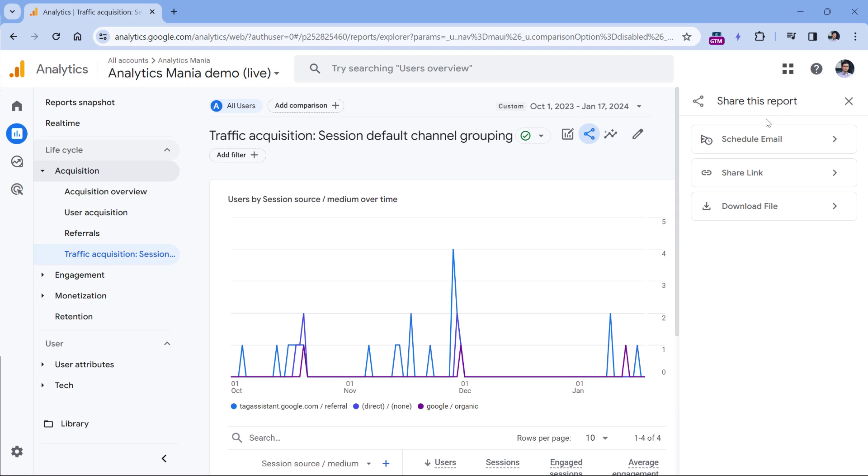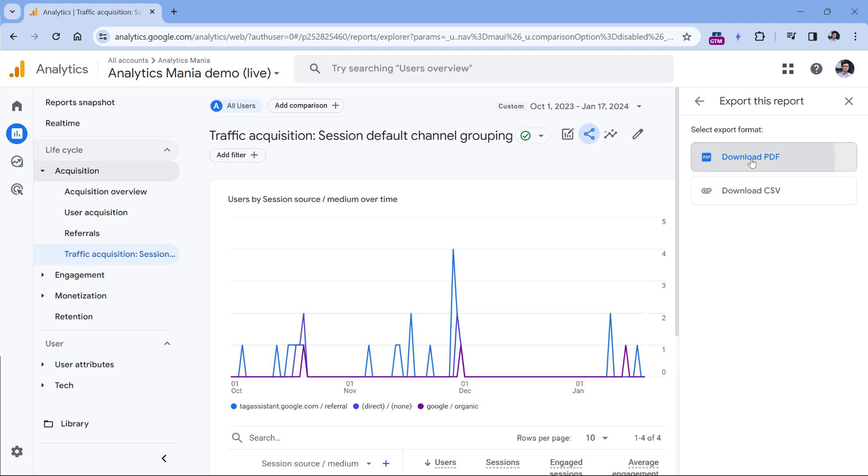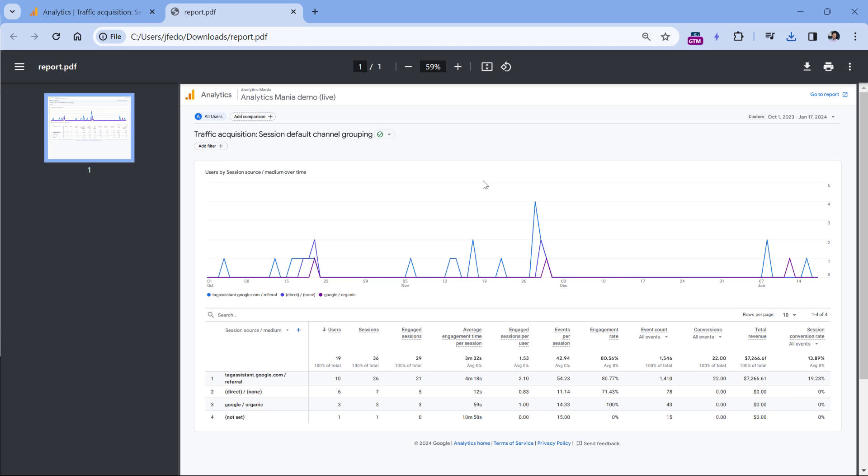Another option how to share a report is to download a file, for example, a PDF. Once you download it, you can open it, it will be displayed like this. And you can forward this PDF file to someone who does not have access to the report, but they still want to see that data for that particular time period.